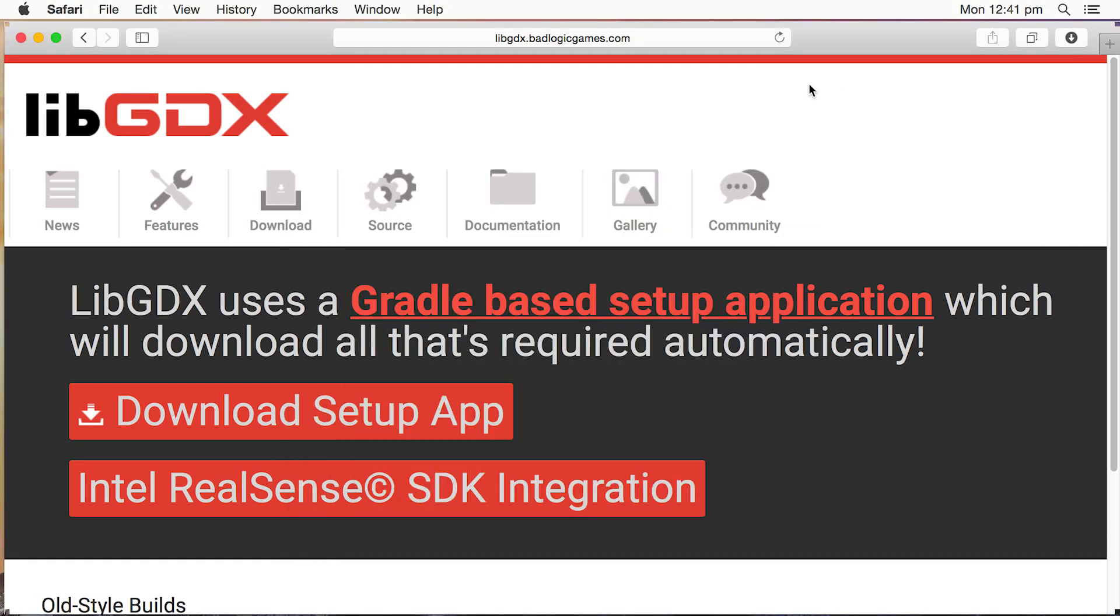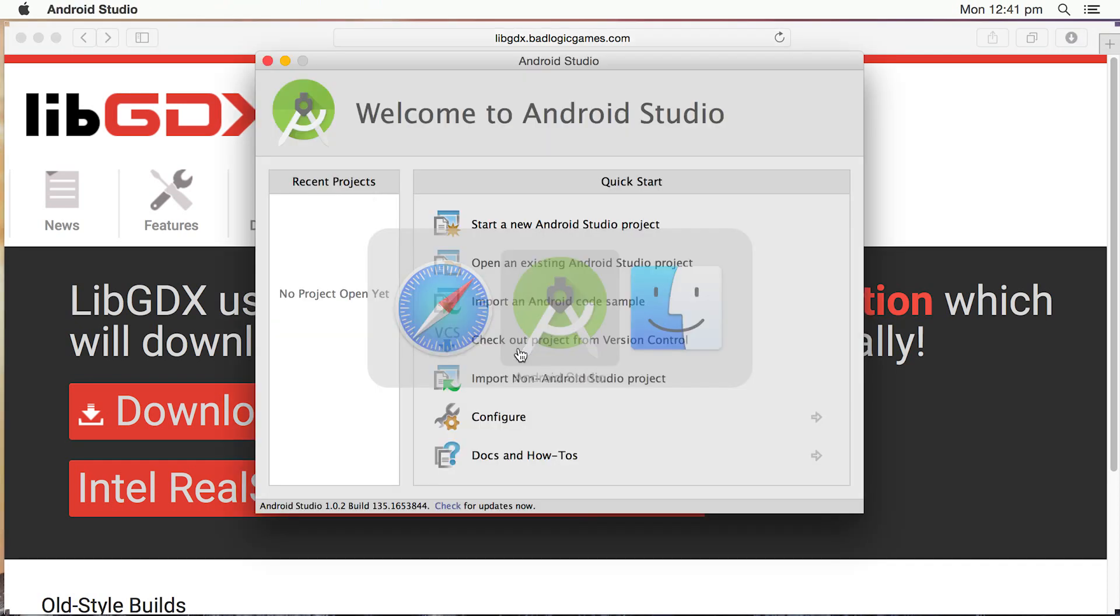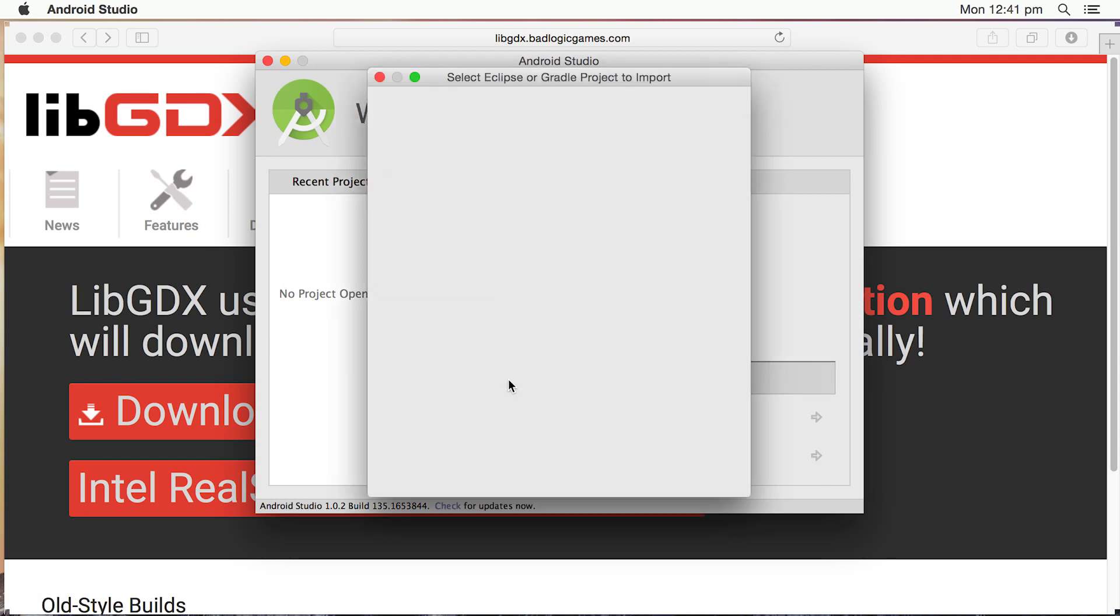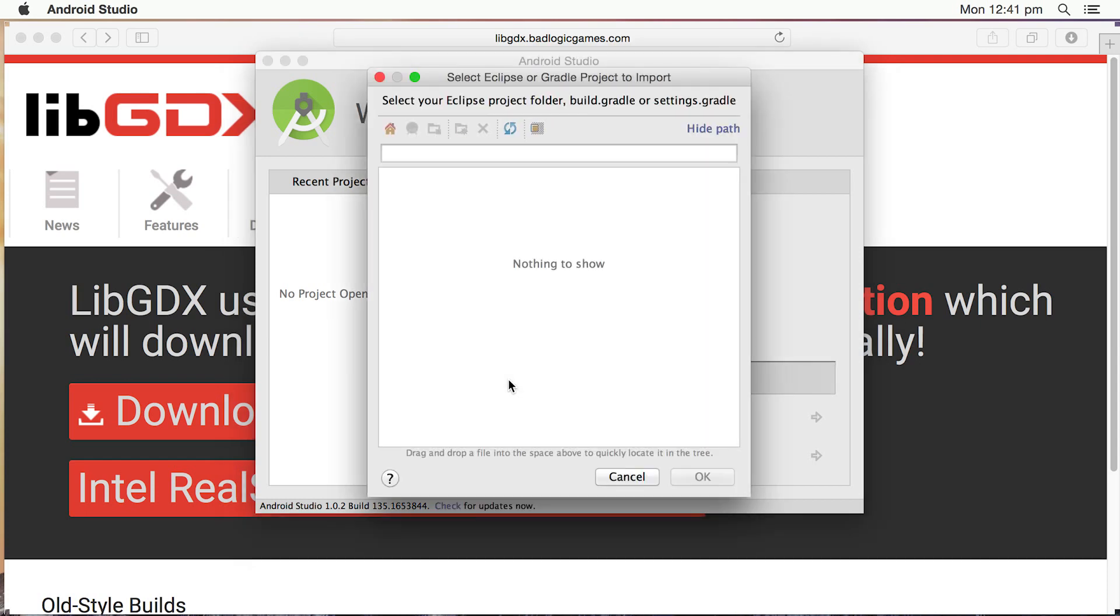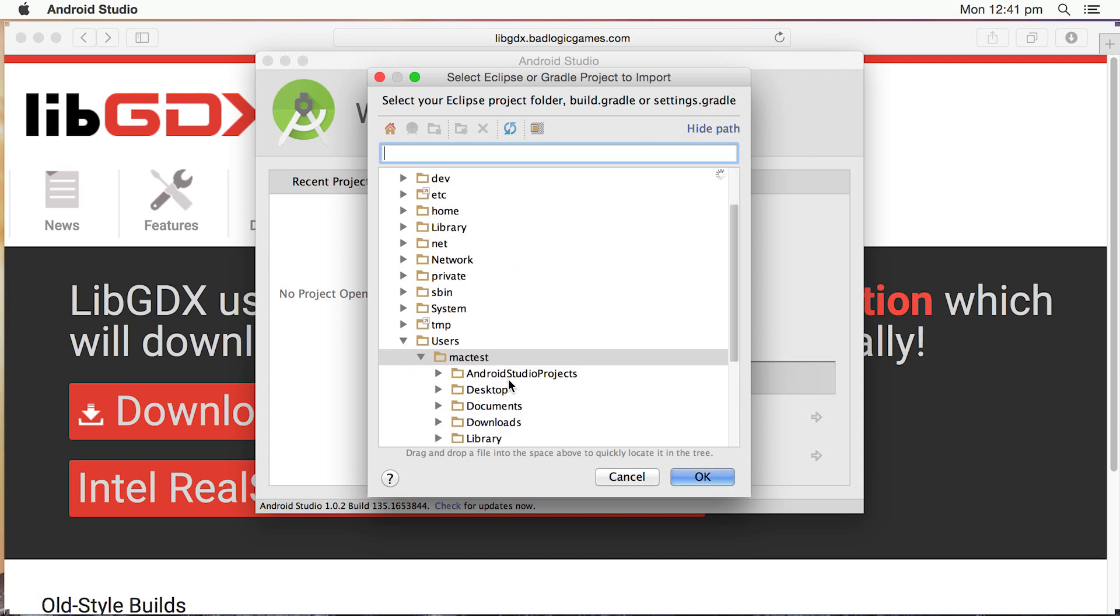We can shoot over into Android Studio again now. So what we can do, the quickest way is just to import non-Android Studio project. I'm going to click on that. So the good thing about that is that'll import the project into Android Studio but also keep it in the same folder.